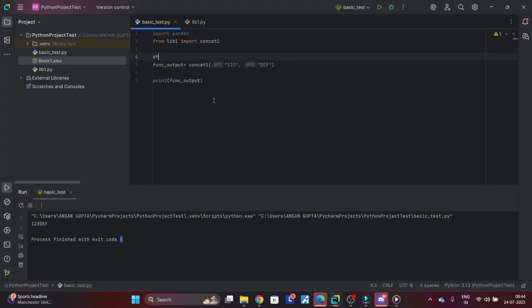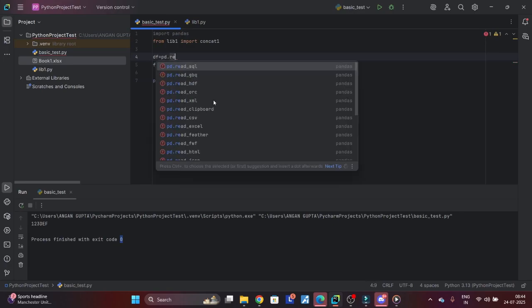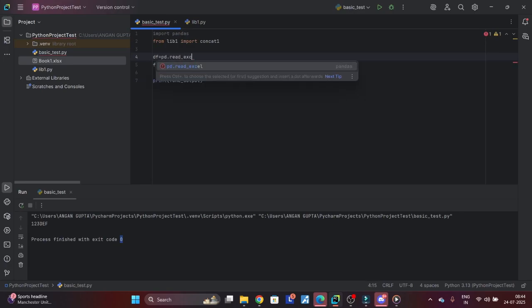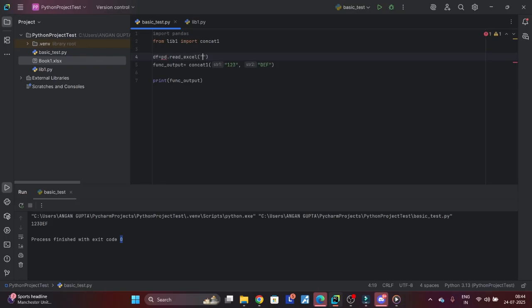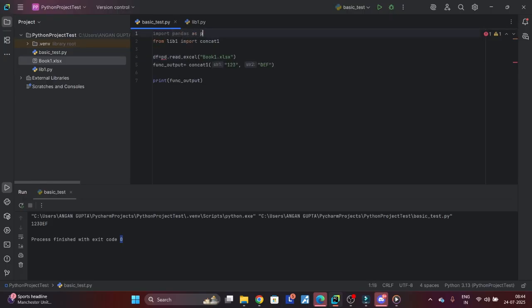So now you have book1.xlsx. What I'm going to do is I'll say df equal to pd.read_excel and then I'm going to provide the path book1.xlsx. You can always shorten it.